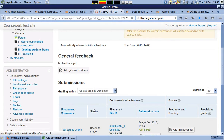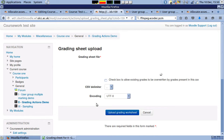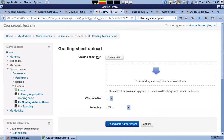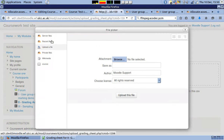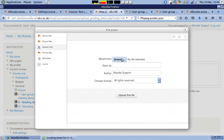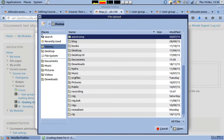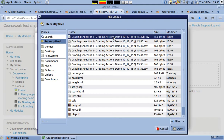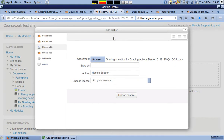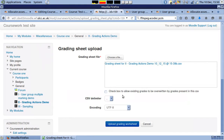The sheet is then uploaded to the coursework activity. Once the sheet has been uploaded, the grade from the sheet is displayed in the same manner as one entered from the user interface.